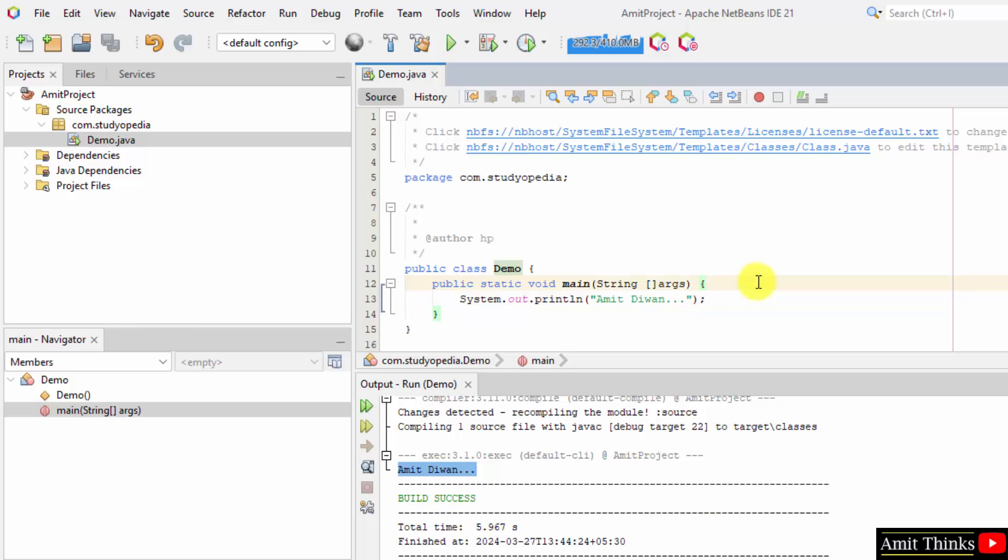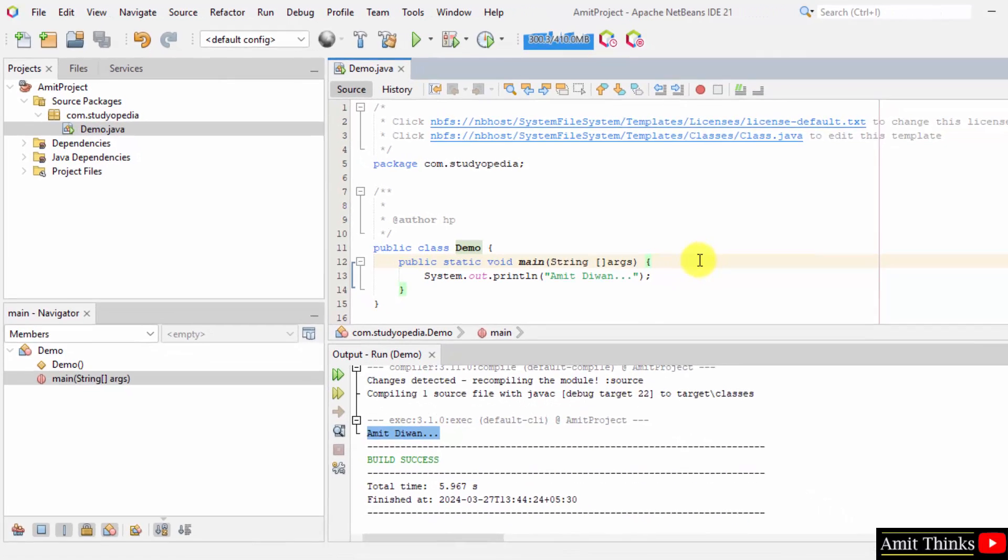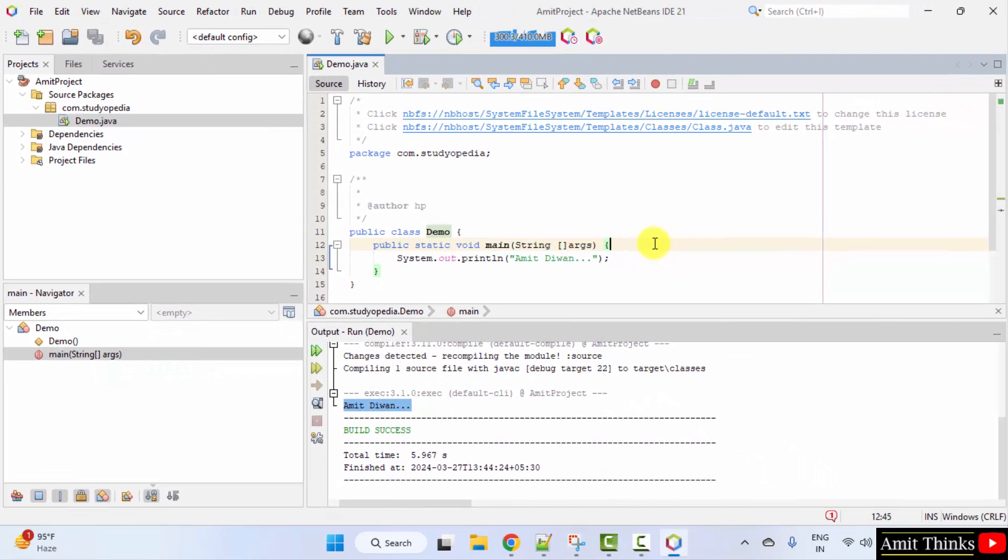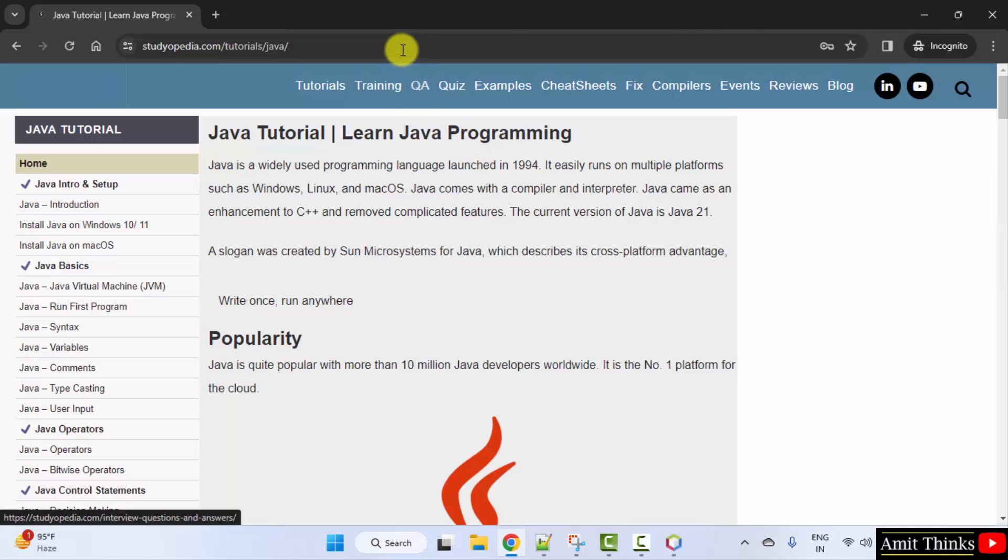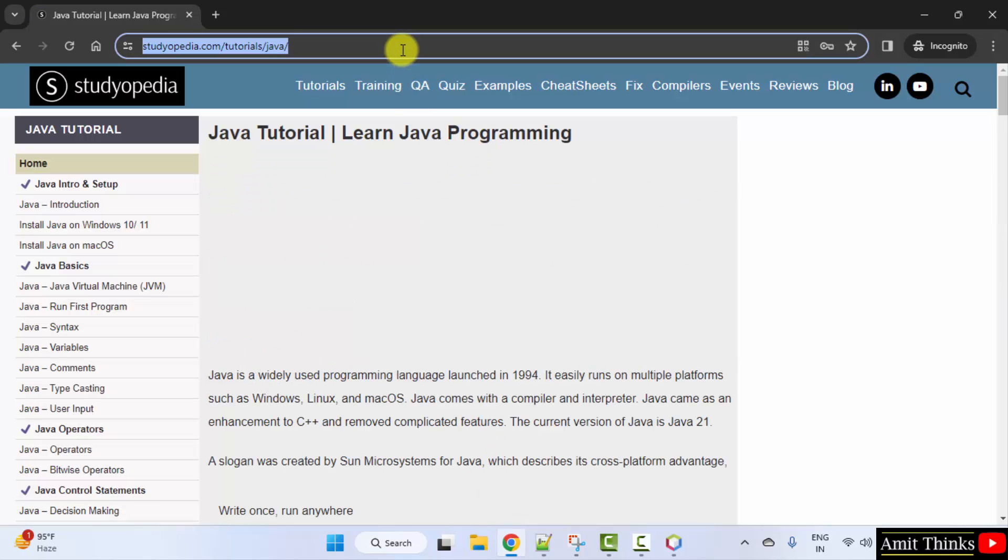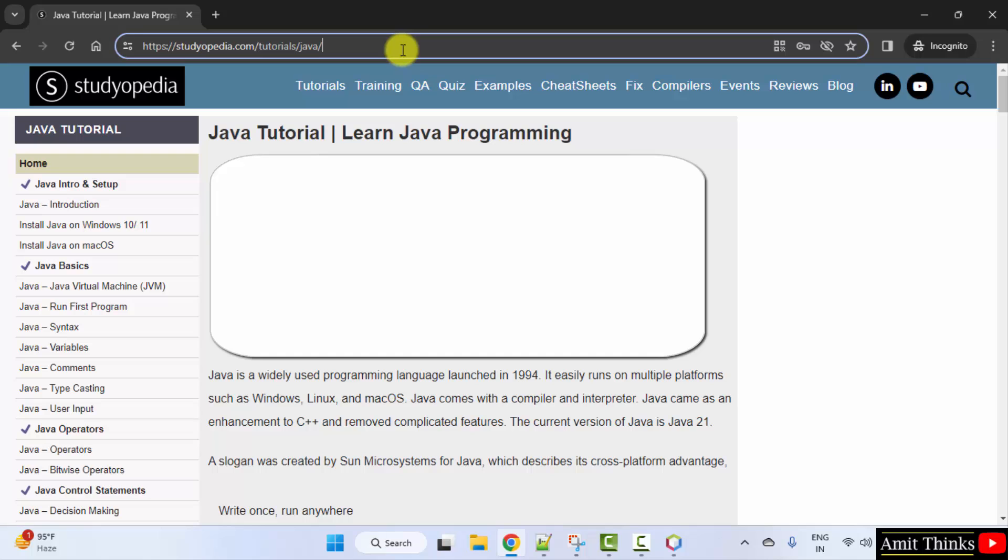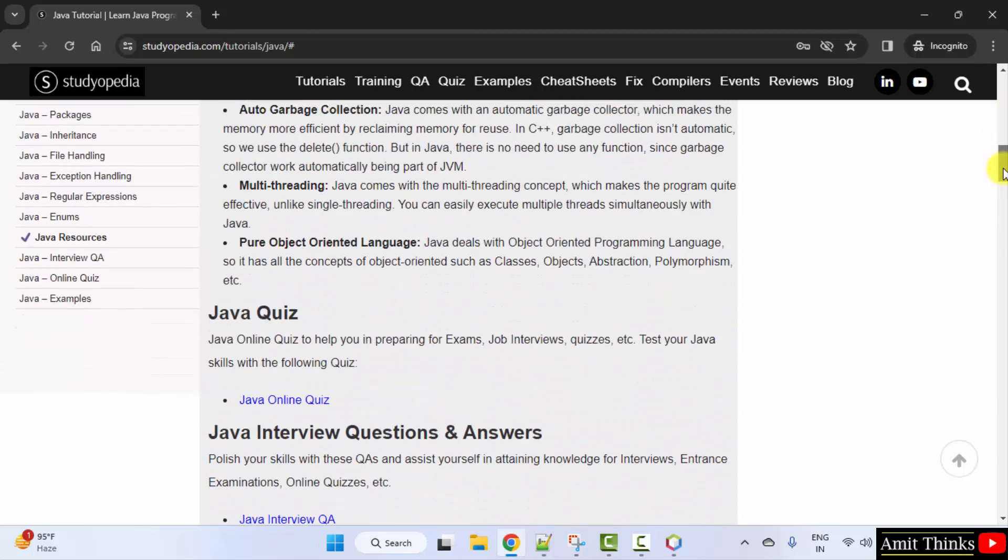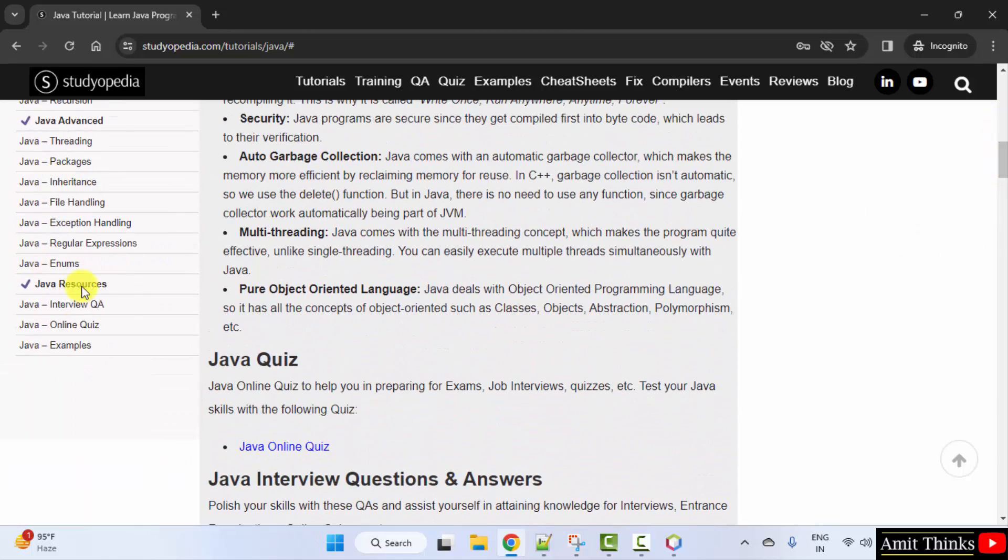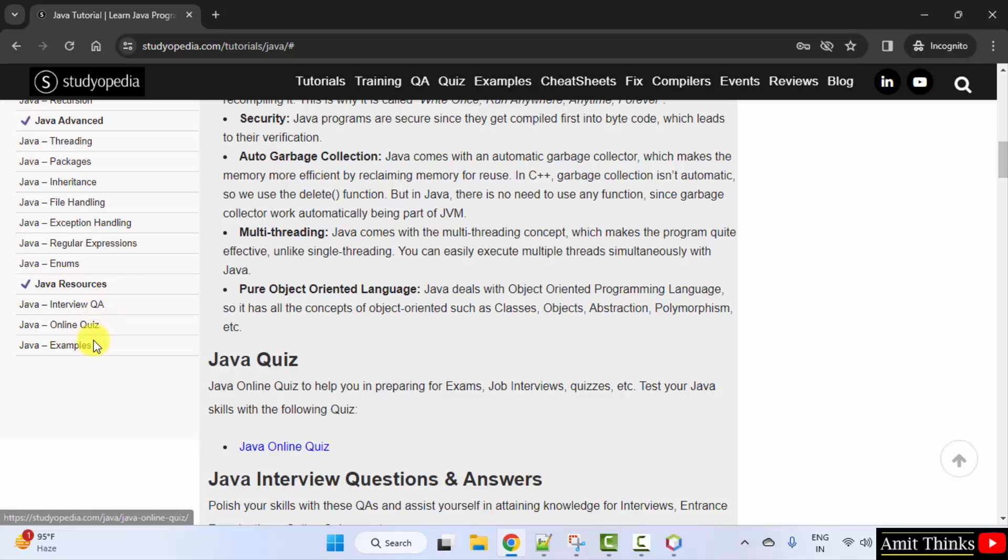So, in this way guys, we can easily download and install the current NetBeans version. We also saw how we can run our first java program after installing NetBeans. If you want a free java tutorial, you can refer to our website. You can go to the following link. Here you can see a complete tutorial provided with 38 lessons. Here it is completely free. We have also provided interview questions, online quiz and examples. Thank you for watching the video.